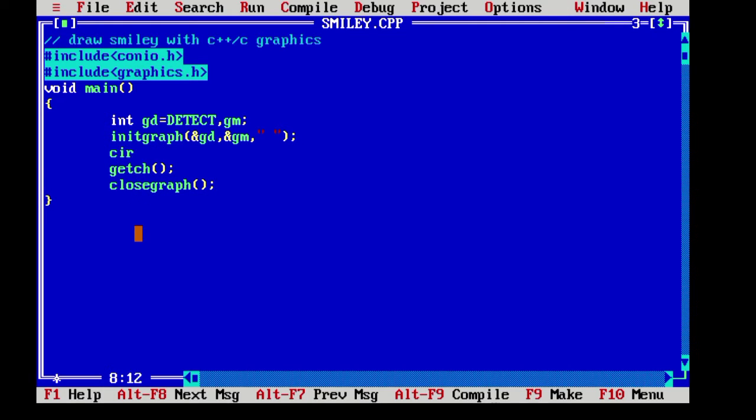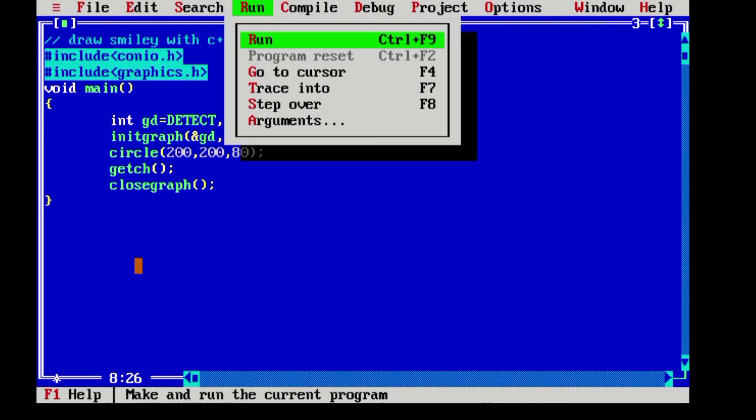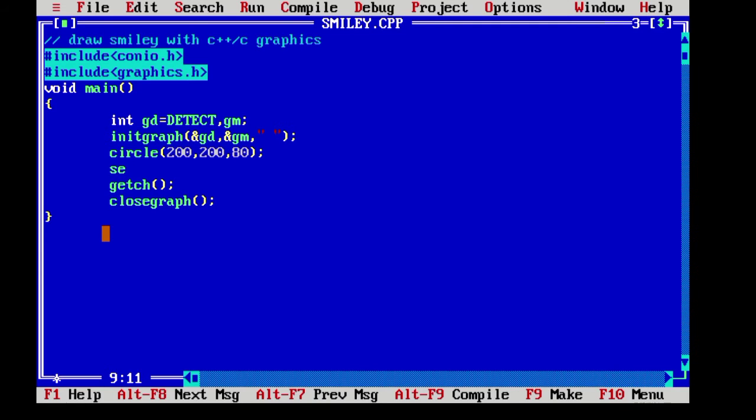So, let's make a smiley face with the circle function. And let's give X and Y 200 and 200 and the radius 80. And here it is.